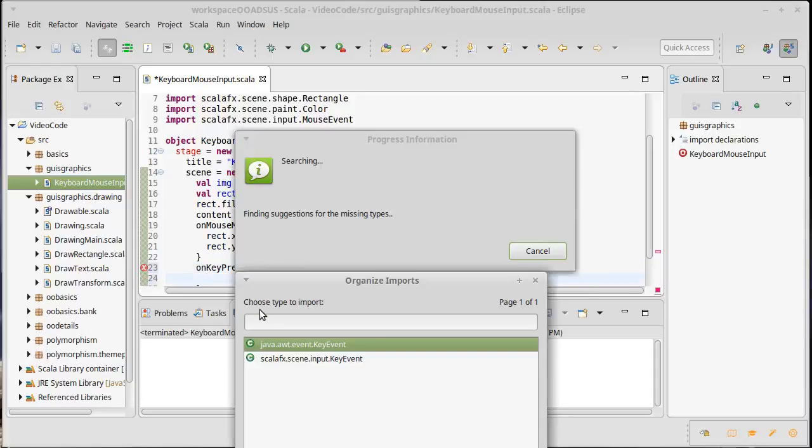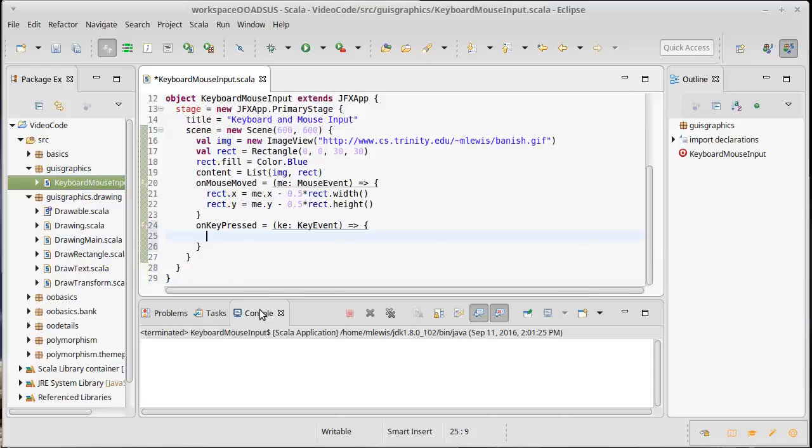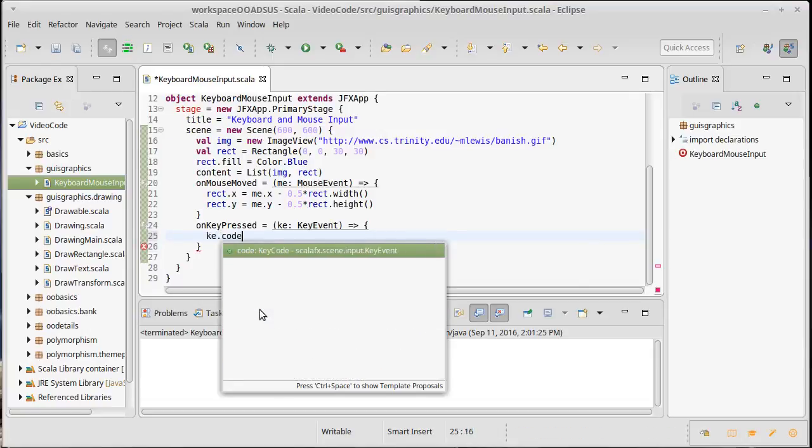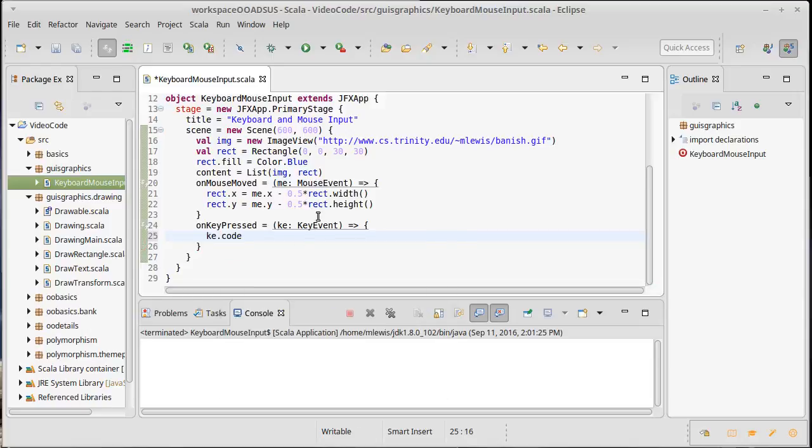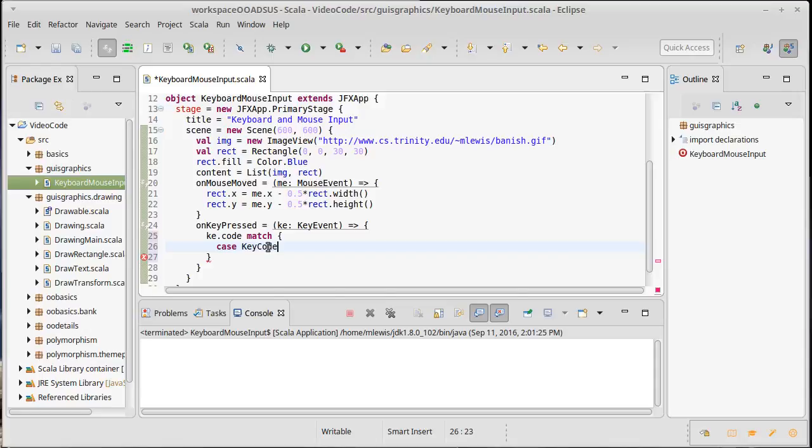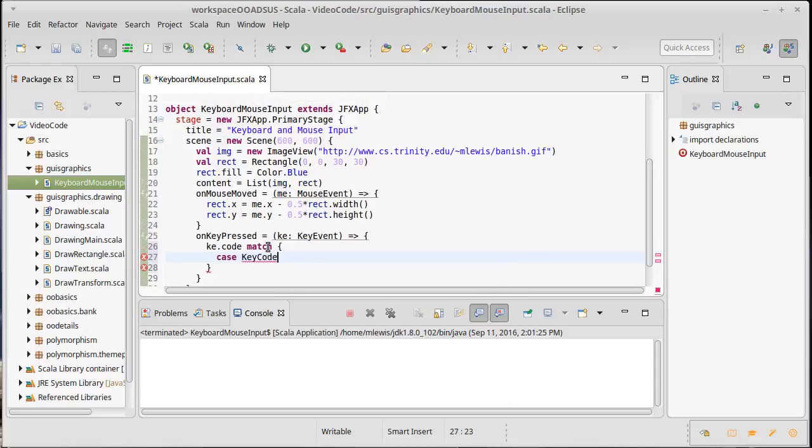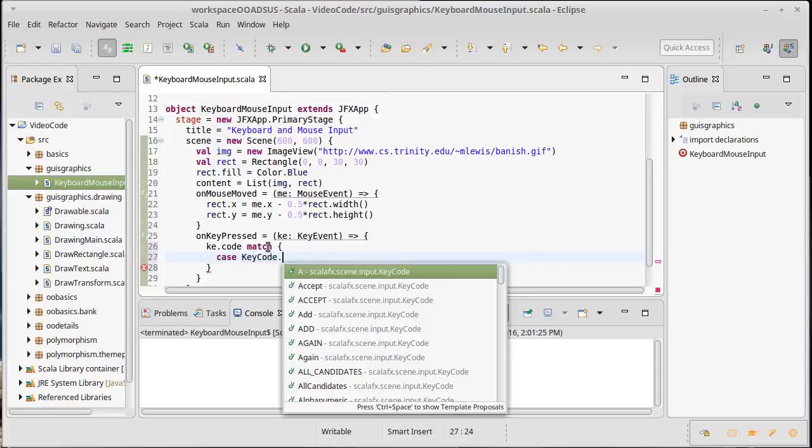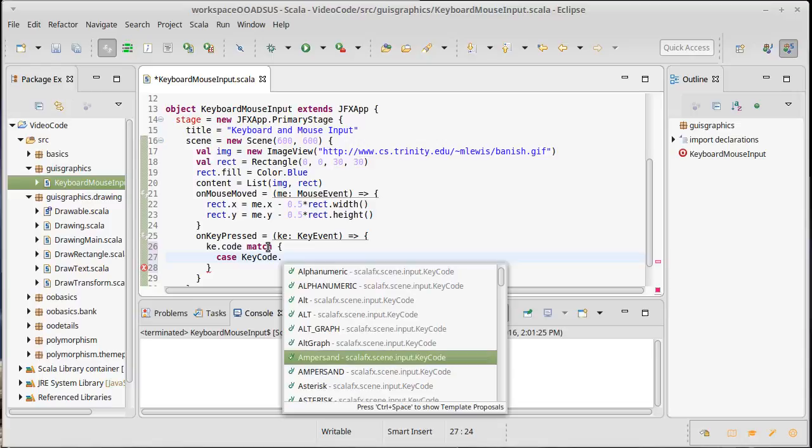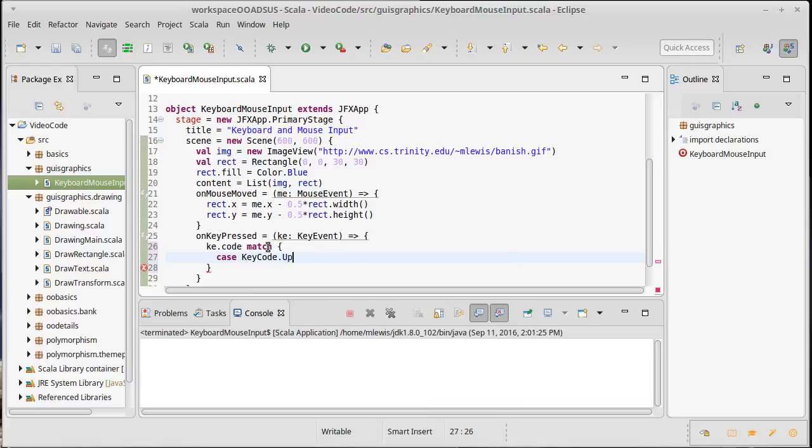And the key event has inside of it a member called code. And if this were a key typed I could actually get like the character for it, but I want to respond to the arrow keys. There is no character for the arrow keys, so instead I want to get this numeric code. And then there is a class called key code, that has inside of it, and technically this is the object key code, that has a whole bunch of constants for all the different types of things that we would want, including up and down and left and right.